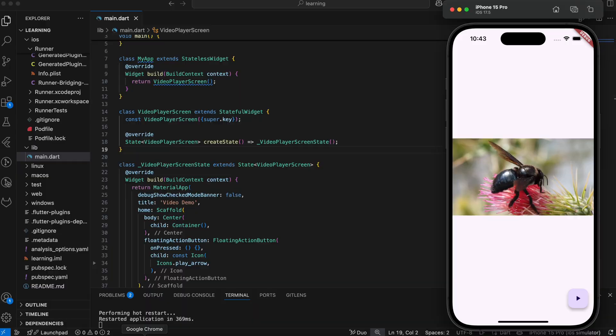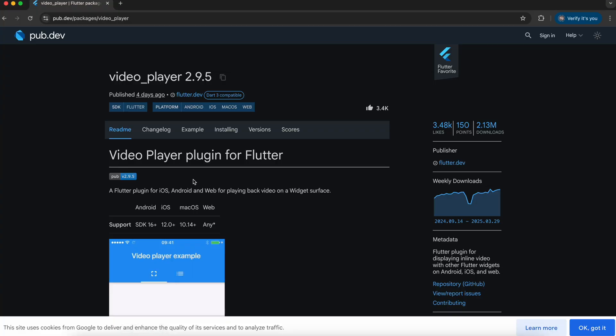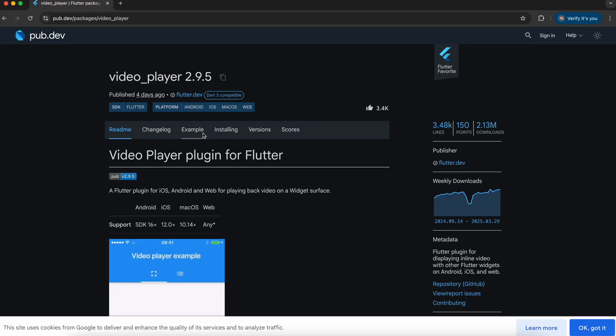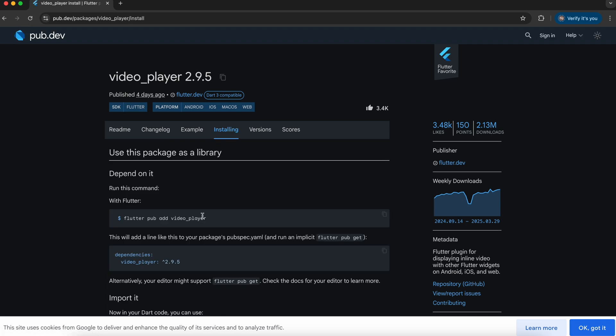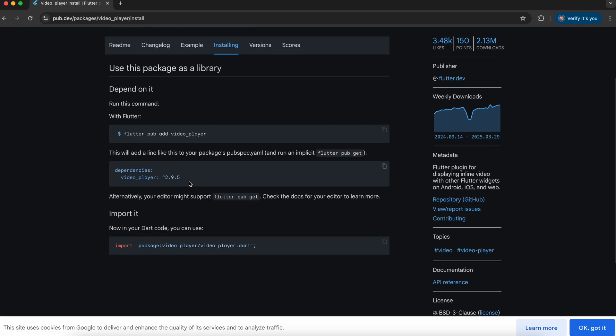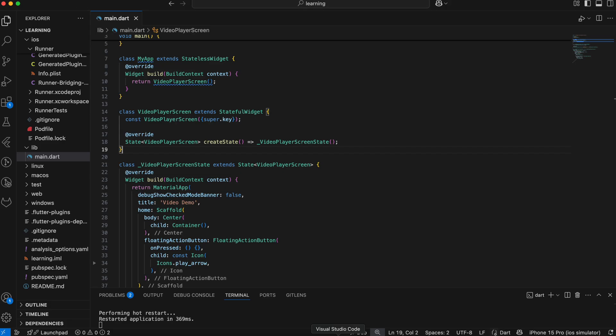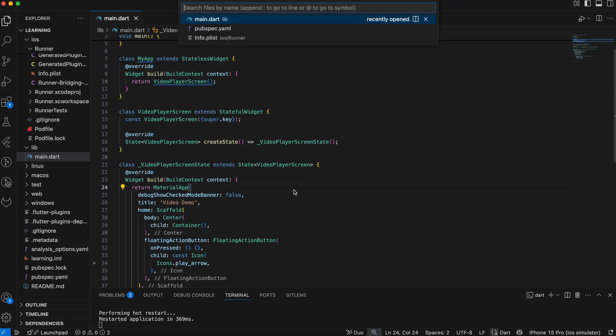In this tutorial, we will be using the video player package that you can find on pub.dev. Add this package dependency into your Flutter project.